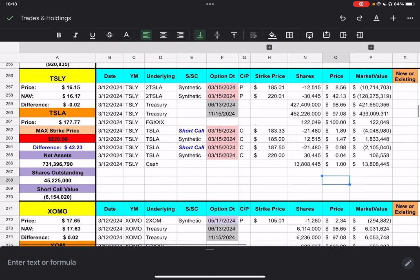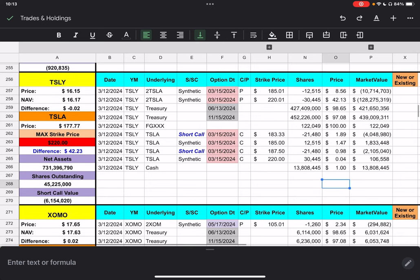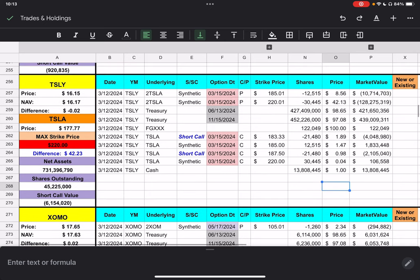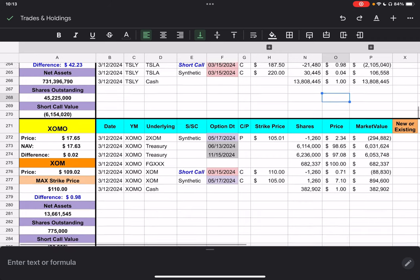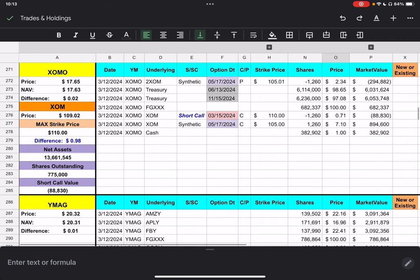But, let's see. We went over the synthetics and short calls there. Alright. So, we're going to move on to Zomo. Zomo closed at $17.65. Exxon closed at $109.02. Our short call is $110. So, we're $0.98 away from that one.